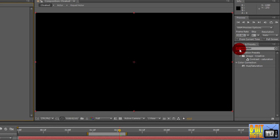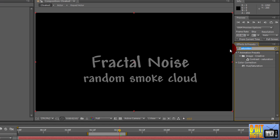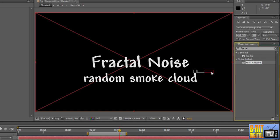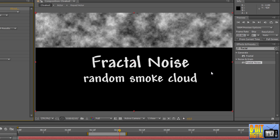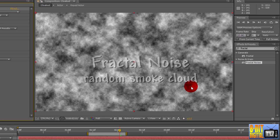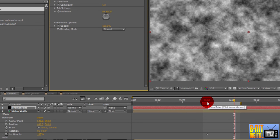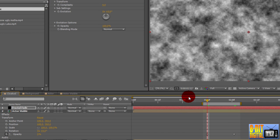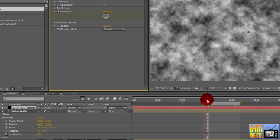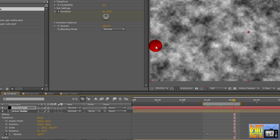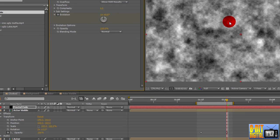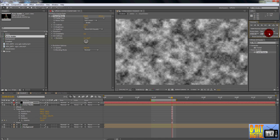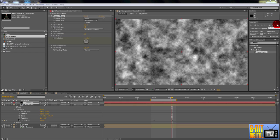Under the Effects and Presets pane, type in Fractal. Drop the Fractal Noise effect onto your Fractal Fade layer. Click over to the start of the transition. Click the stopwatch for Evolution. Click over to the end of the transition and set the Evolution Rotation to 1. And then RAM Preview it. This has a good globby randomness to it, but in order to make it a transition, we need to do some more work.